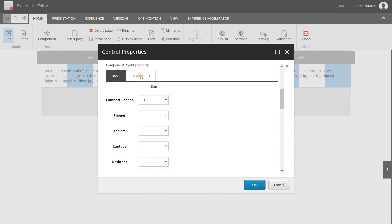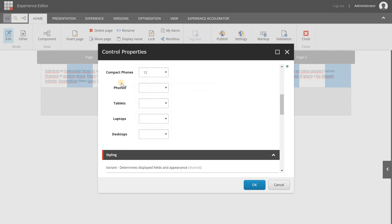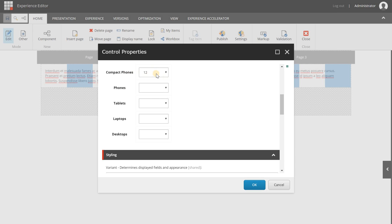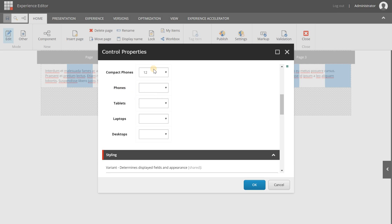By default the Basic tab is opened and selected. As you can see, you will have different options for different device types. You can configure for this component how many columns it can use on a device, and it has to do with the total width in pixels of the device. How it works is that when I set this section and leave the rest empty, it will automatically inherit those settings. So on compact phones this component should use 12 columns — the complete width of the page.